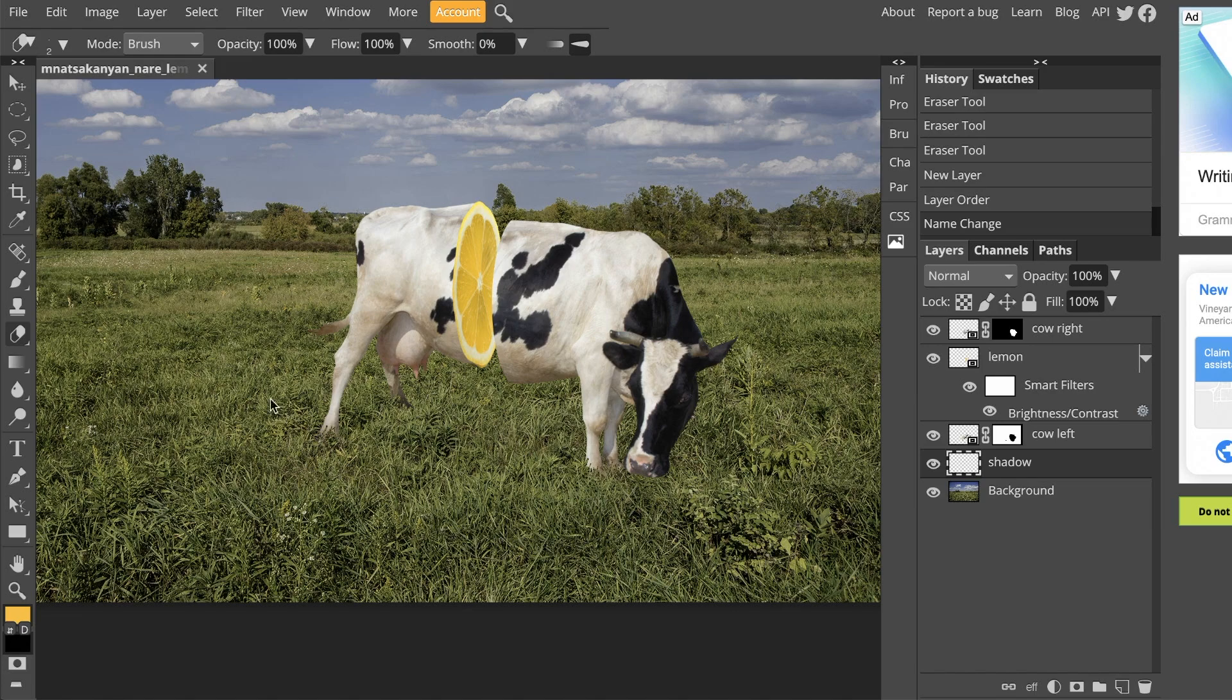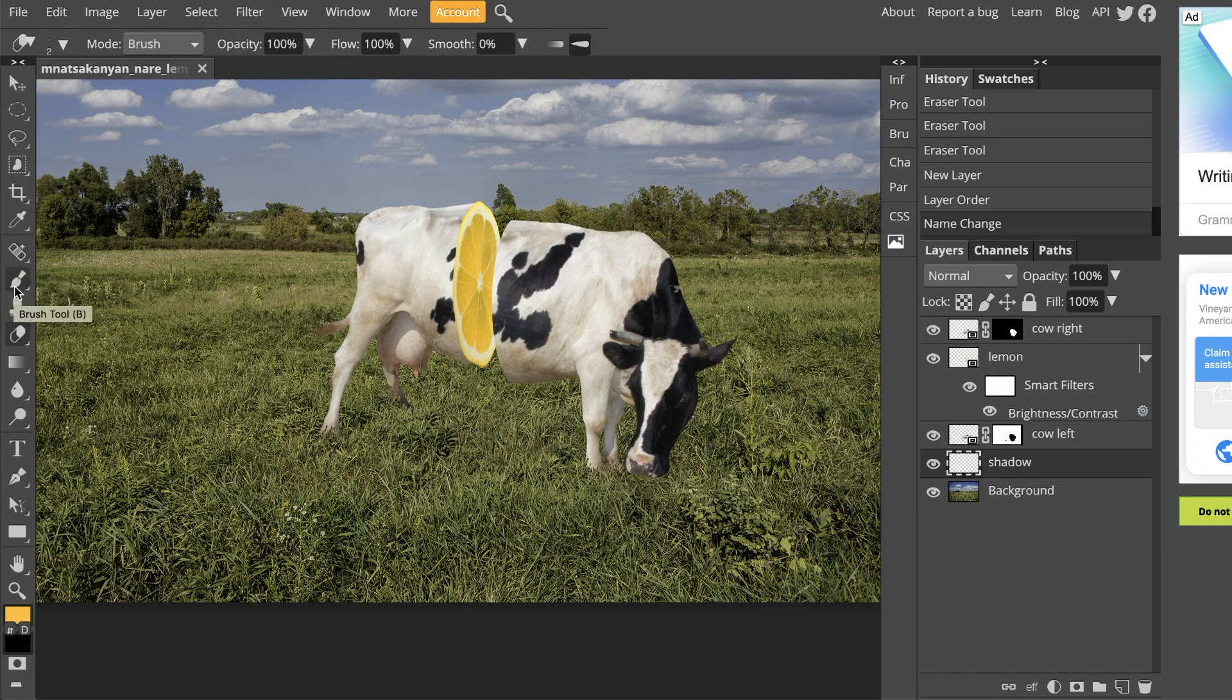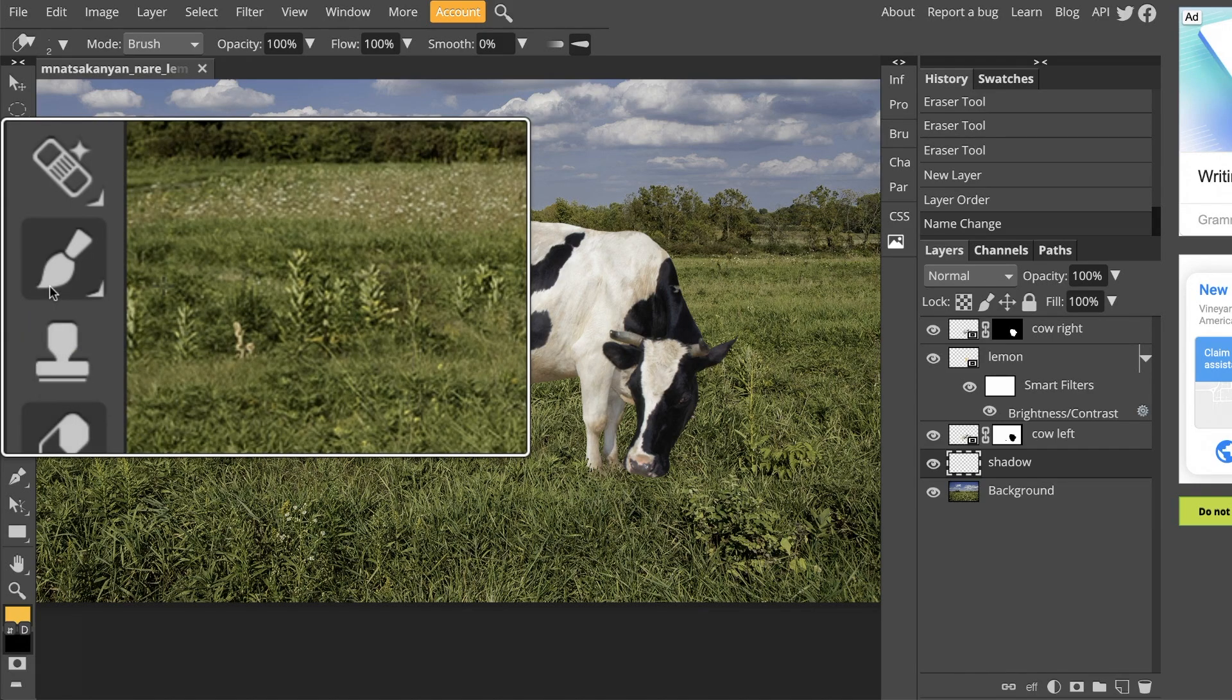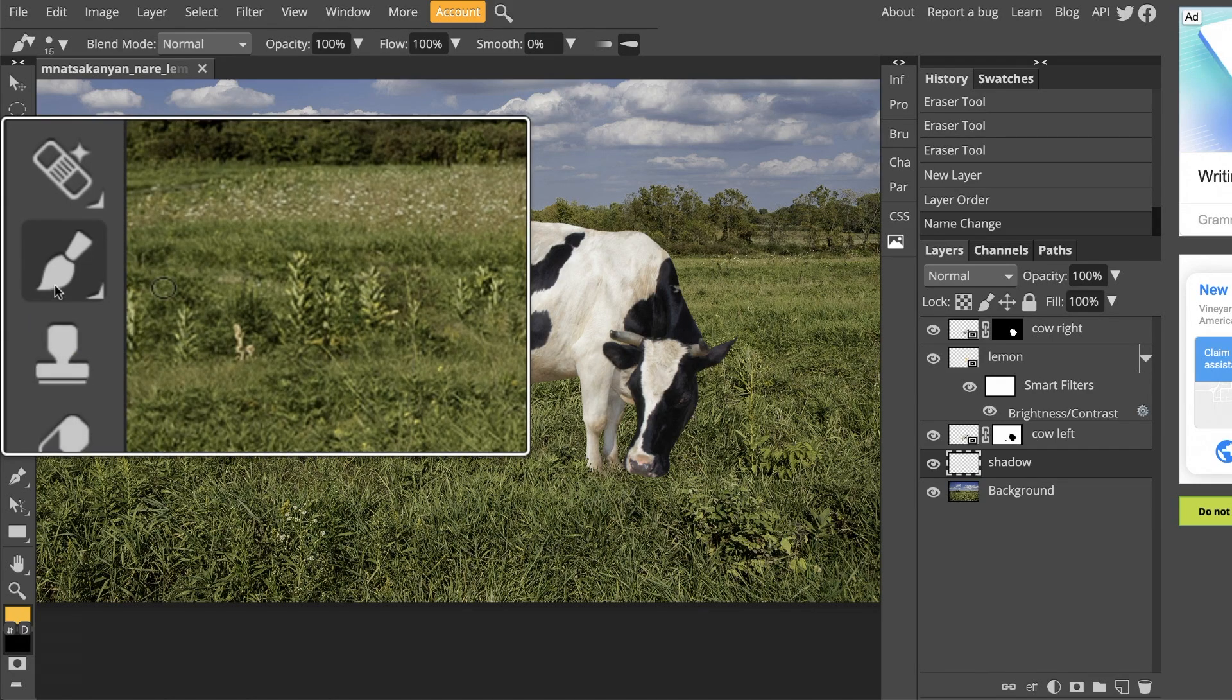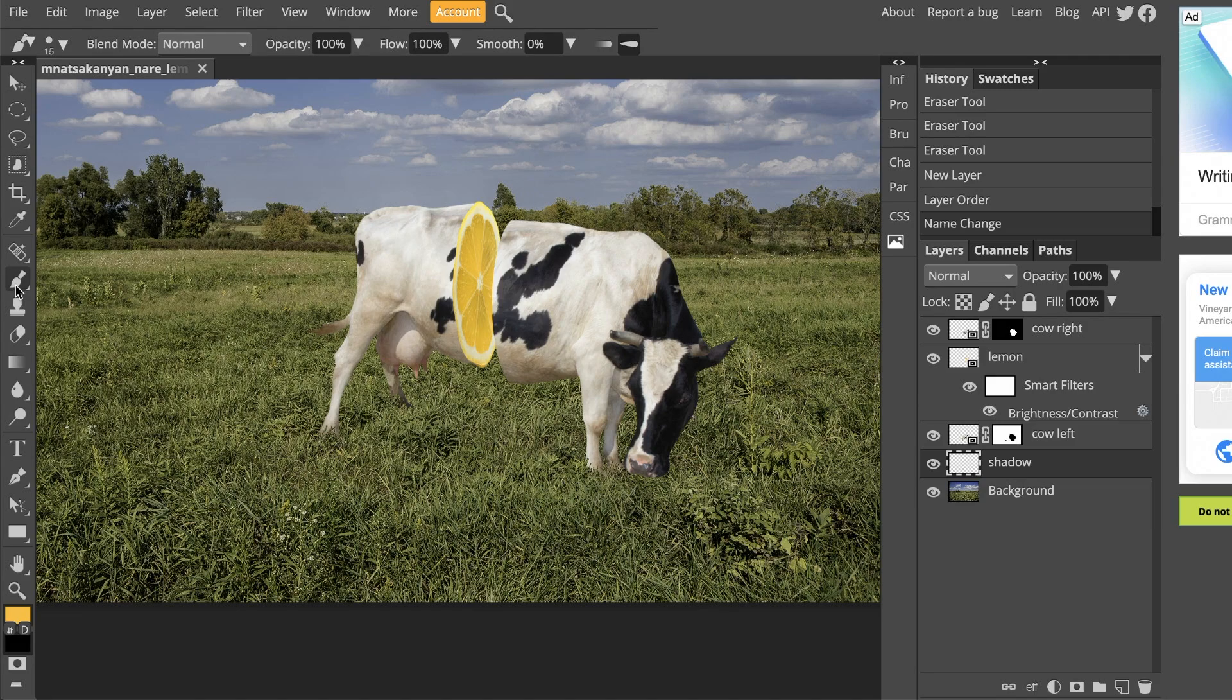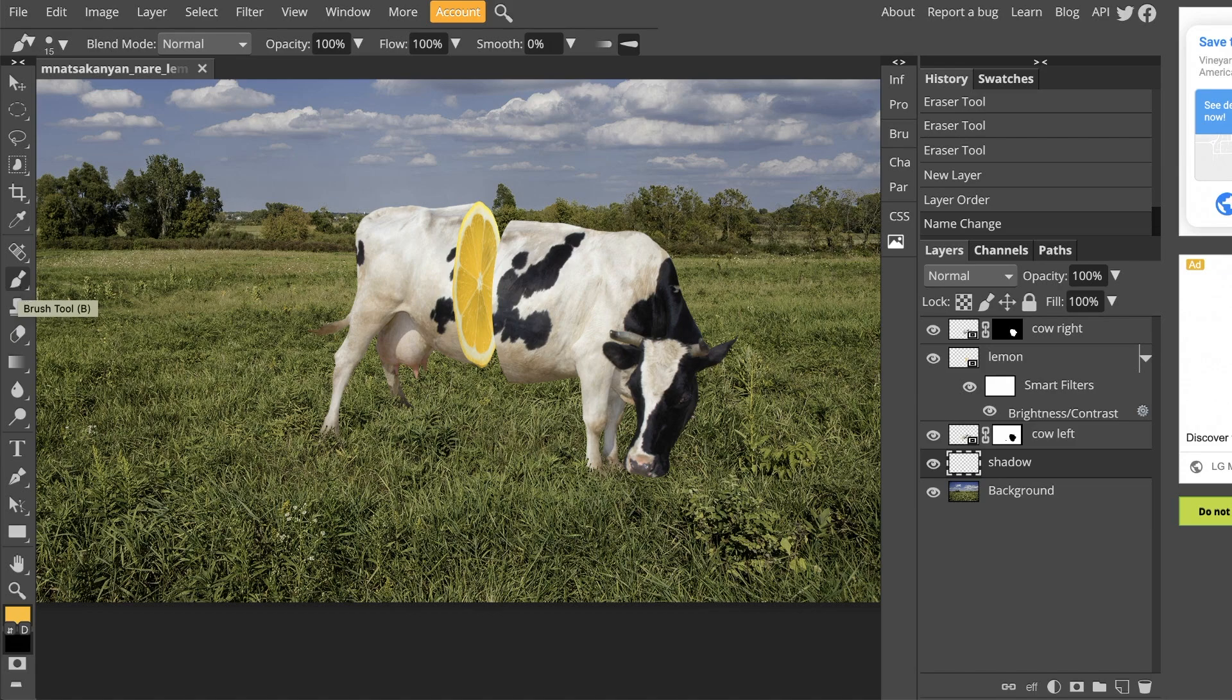We are going to add a shadow to this cow by using the brush tool. The brush tool is in your toolbar. It's right underneath what looks like a little band-aid. It just looks like a regular old paintbrush. And the shortcut to access it is B as in boy on your keyboard.